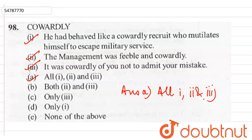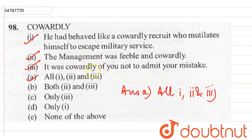We can see that cowardly means lacking courage. The cowardly recruit from military service illustrates this. The management being cowardly also shows it correctly. And anyone who does not admit their mistake can also be called cowardly. All three sentences use the word cowardly in the right way.